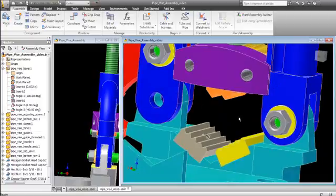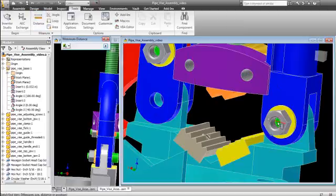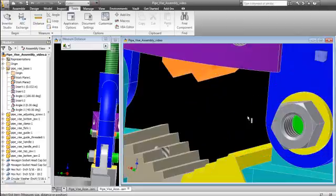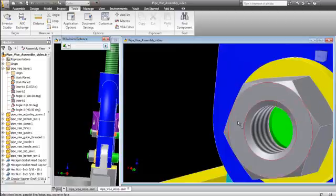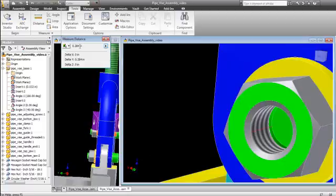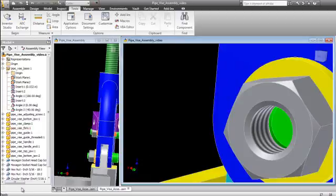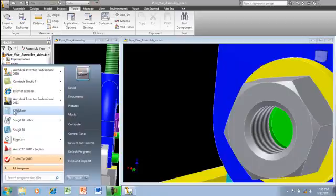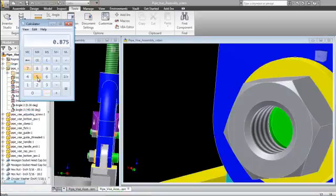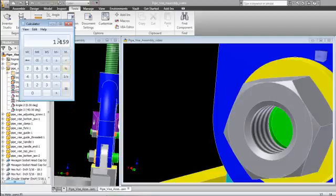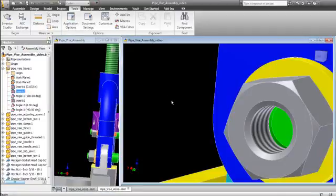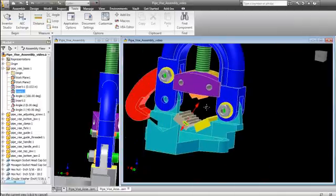Let's go to Tools > Distance, and grab that face — we need to make sure we get the right face. That face to that face. It looks like it needs to go another 0.284 inch. So if we go to our calculator: we had 0.875 plus 0.284 — that's more than an inch and an eighth but not an inch and a quarter. So we'll go to an inch and a quarter, and you'll see the list here in just a minute.